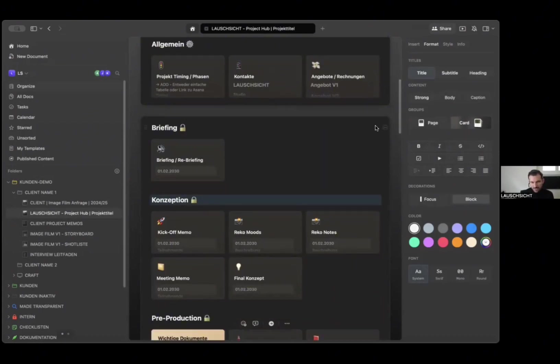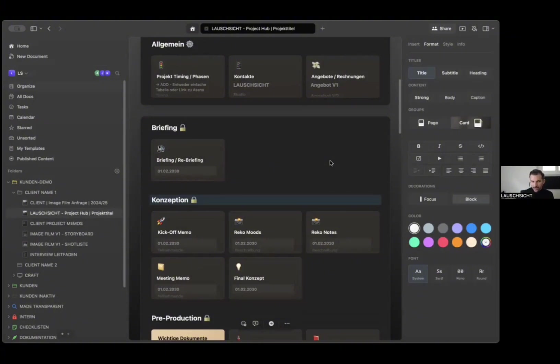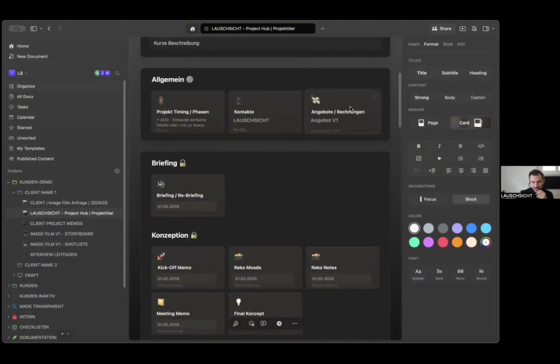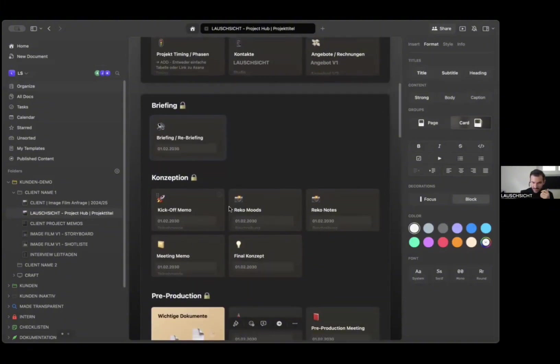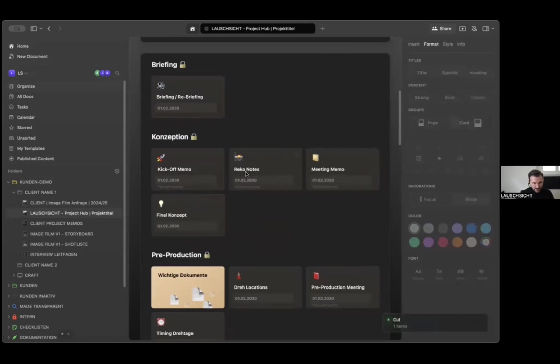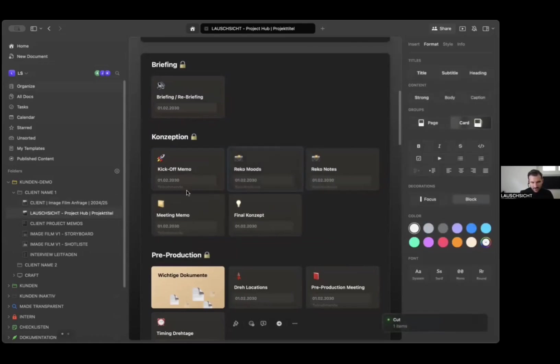For a project we would duplicate this, add the visual of the client and the proper title. Then we would add those tiles as we go along during the project and update this page with important information. We would simply tell via email the client, 'hey, we updated it,' so they don't have to go through all their emails and look for this particular link we sent three months ago. It's all here.